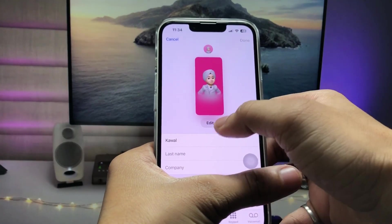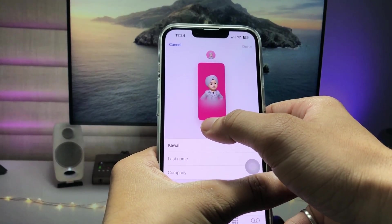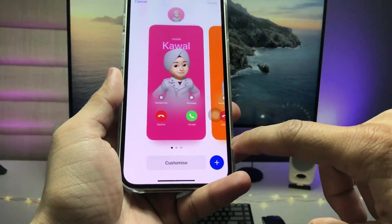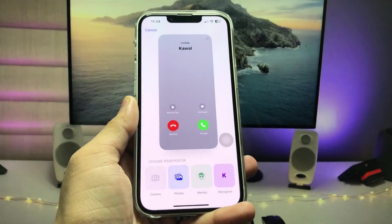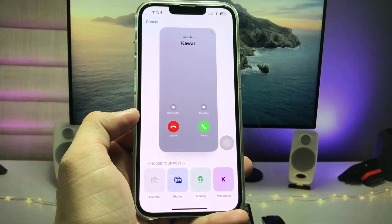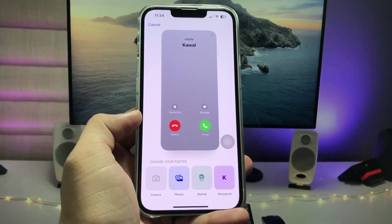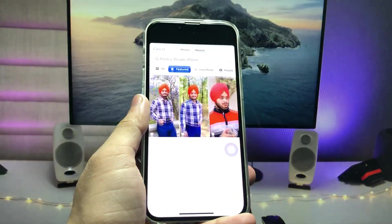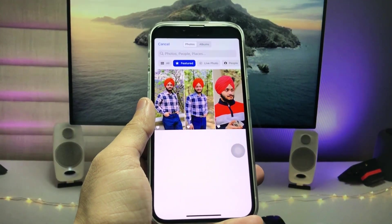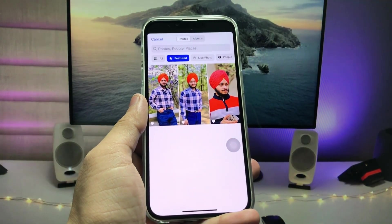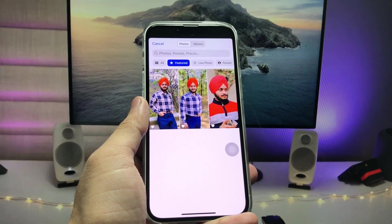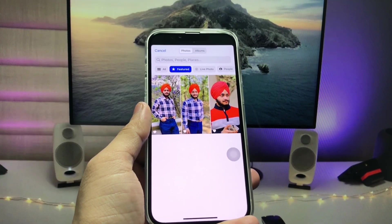After that, tap on the Edit button. You will see the option to Edit — tap on it, then click on the plus icon. When you tap on the plus icon, you will see the option for Photos. Tap on the Photos section and select any picture you want to set as the full photo on the calling screen.